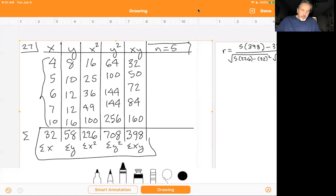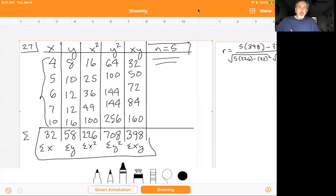The five data points are (4,8), (5,10), (6,12), (7,12), and (10,16), so n equals 5. I added each of the columns down and got my values for sigma x, sigma y, sigma x squared, sigma y squared, and sigma xy. Using that information, I'm going to find the correlation coefficient r and then find the line of best fit.